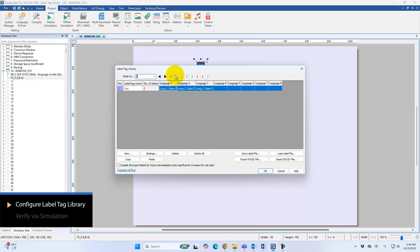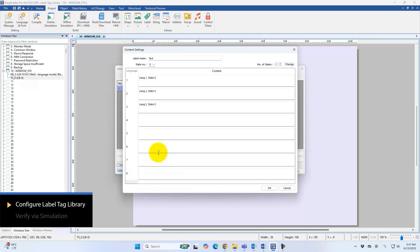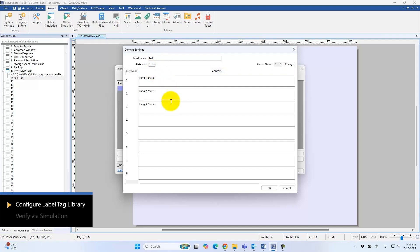Next, define three languages and two states, then enter the corresponding text for each. At state 0, observe the text entries for all three languages. Switch to state 1 and enter the appropriate text for each language.